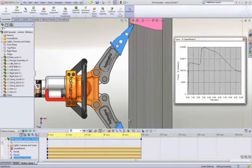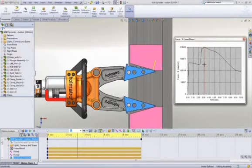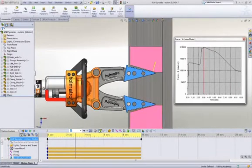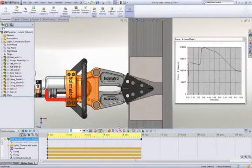We can look at a wealth of engineering data such as the bearing loads on the pins, how quickly parts are traveling, and so on. With the built-in plotting tool, we can quickly show the required piston force with respect to the open position.